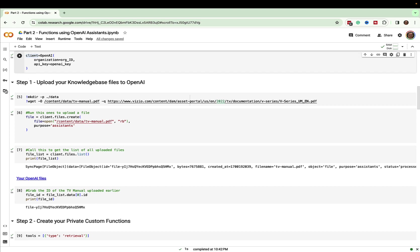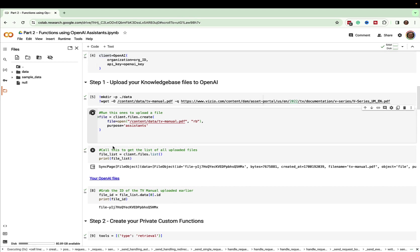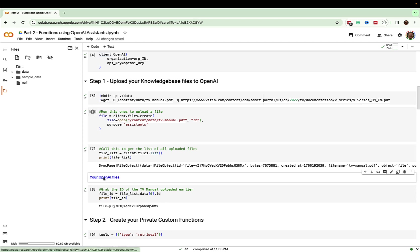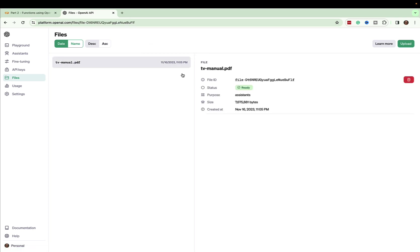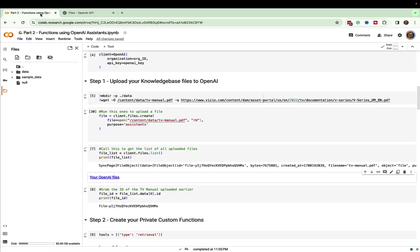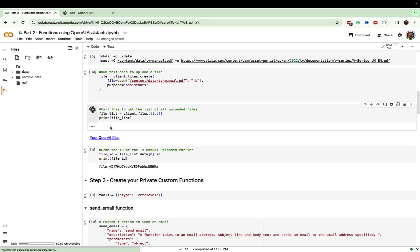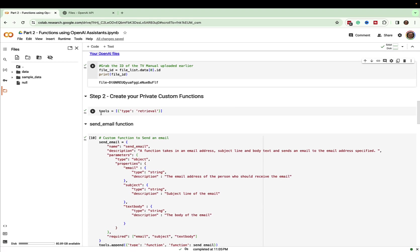Just like before, we go ahead and upload our knowledge base file. I've already done that here and I'll run it to add it into our list of files. It's going to upload that file into the assistant list. If I click into OpenAI, there is my TV manual. We're going to use this same TV manual and ask questions about it — there's our file.